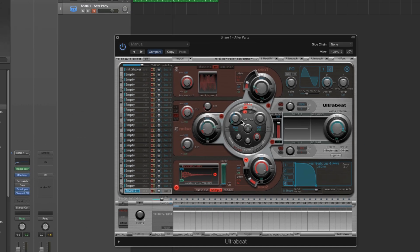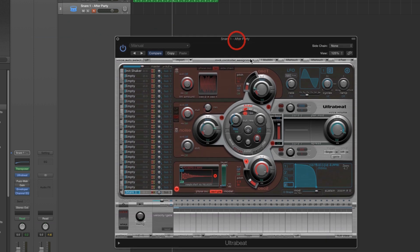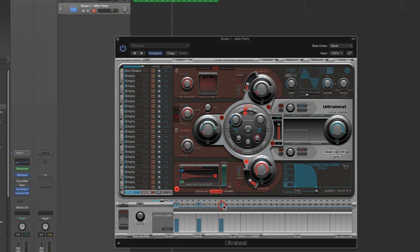We've changed the sample. Now we can edit the synthesis. As it is, the synthesis is currently set for the Snare 1 After Party snare we're editing. I need to trigger this Ultrabeat voice as I tweak to see what's happening. I could keep pressing the D1 key on my master keyboard — via the transposer that would trigger this snare voice in the bottom C1 slot of the Ultrabeat — or I could put a little MIDI region on the track with D1 notes. Or we can trigger the voice from the Ultrabeat sequencer.